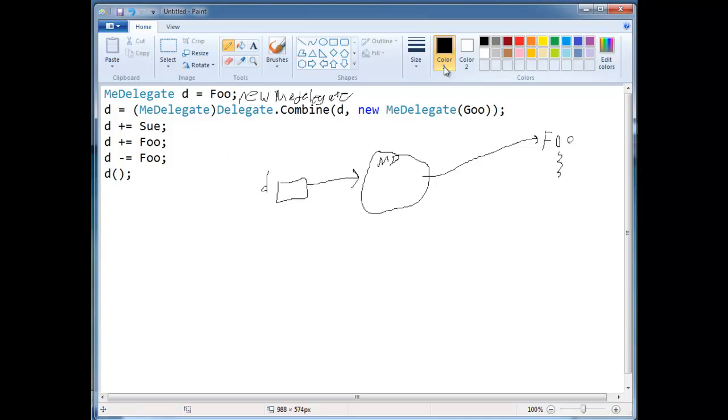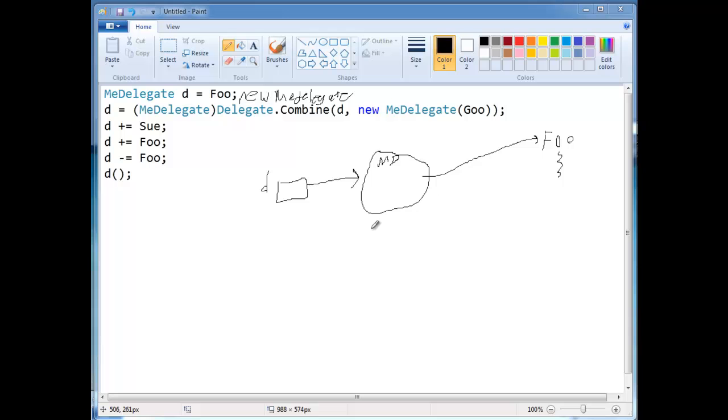Now, internally, it's kind of interesting how these chains work internally. I'm going to show you the old implementation. There's actually a newer implementation, but outside to us there's no difference. I mean, it all works the same. Okay? So when I say combine here, I'm saying take d and then take a new me delegate goo. Okay?